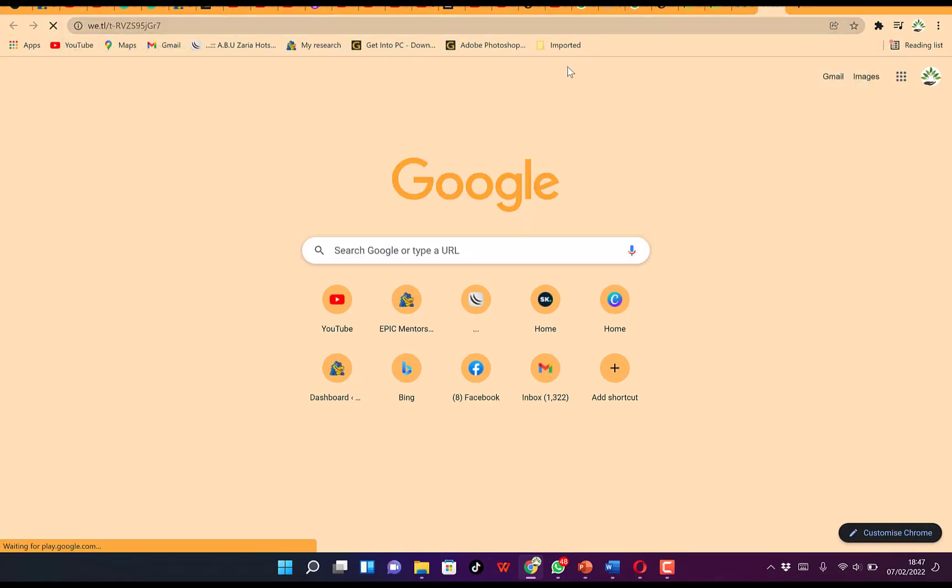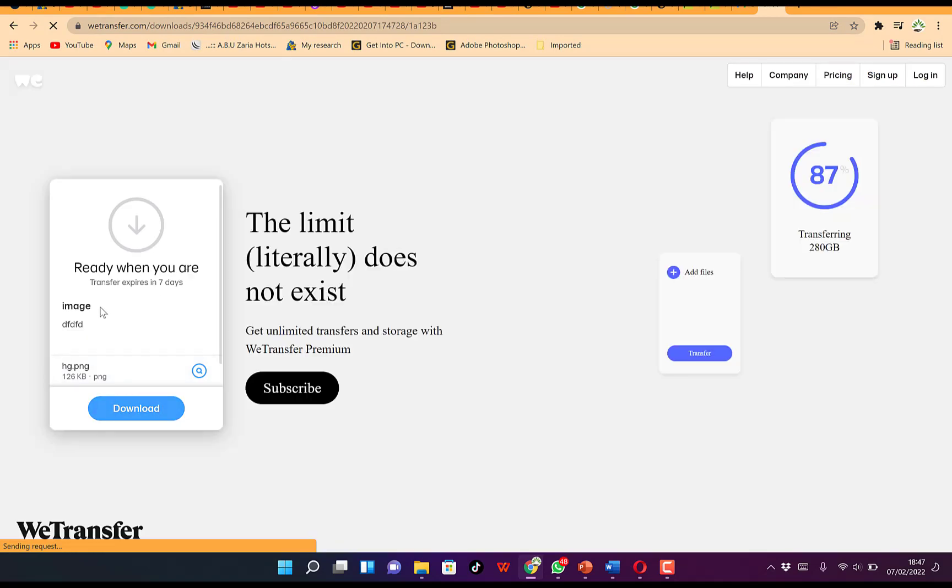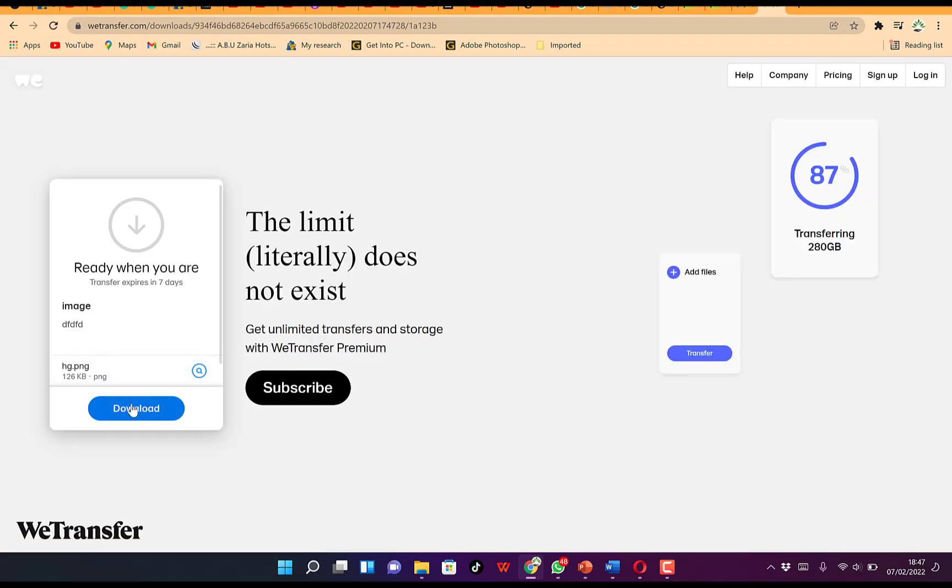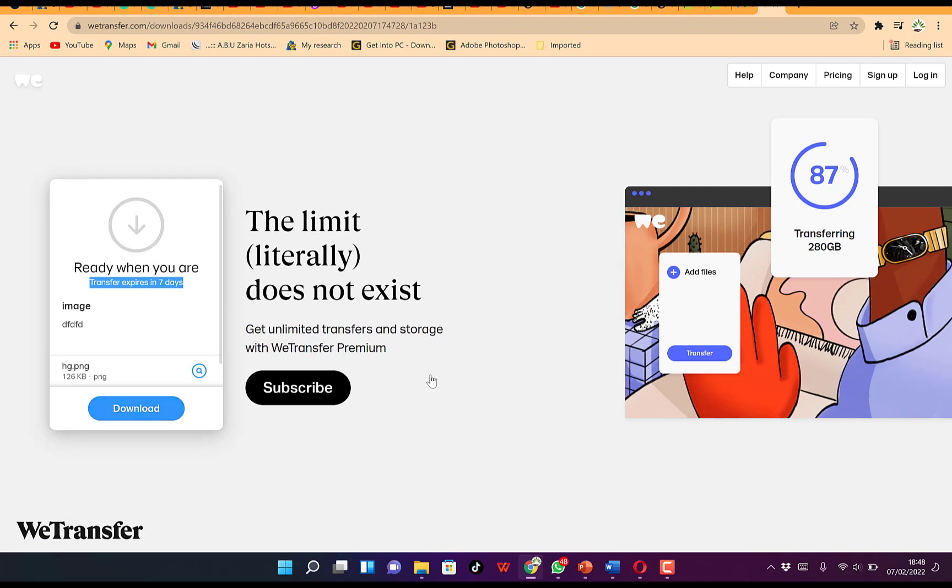It's going to open, and easily he can download the same way. Ready when you are, transfer within seven days. You can just easily click to download. You even have the warning that you have seven days to download this document. Once you click, you can download it very easily.